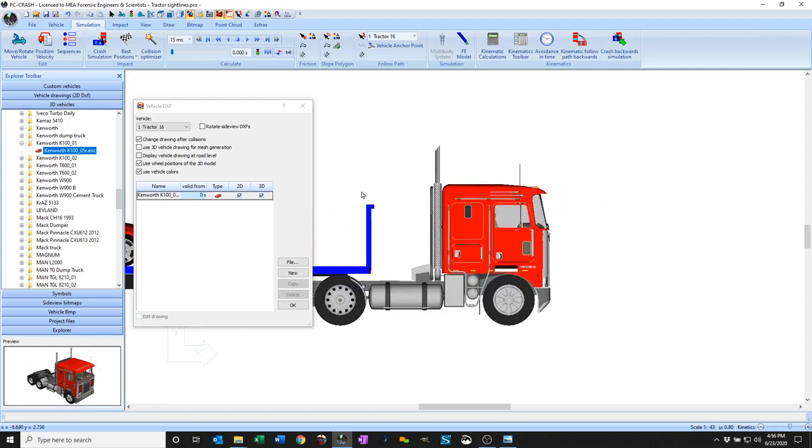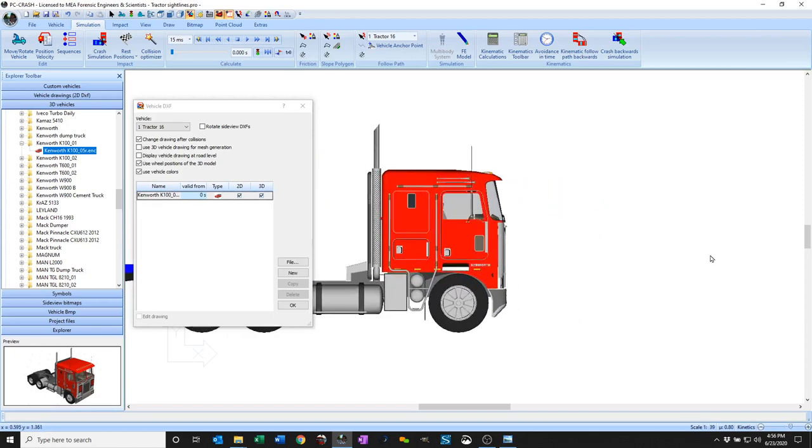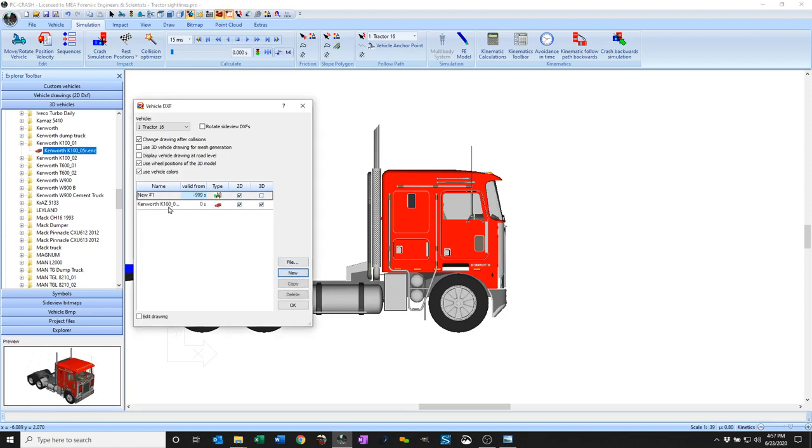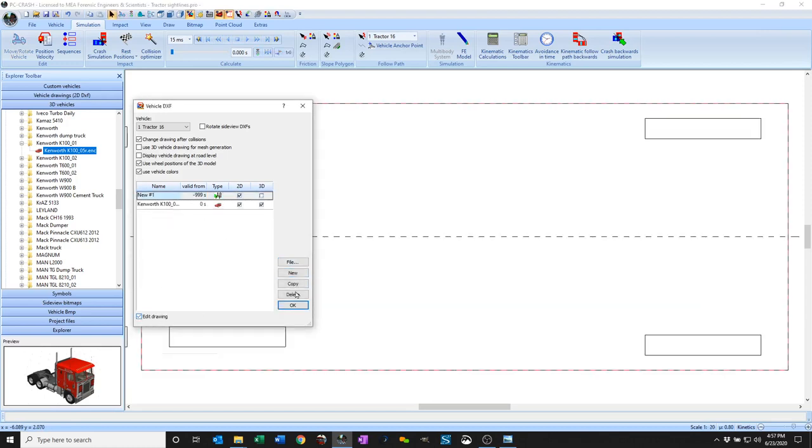Now I want to look at drawing sightline volumes. So I've got this tractor loaded up here. I want to add a DXF element to this, edit that drawing, and I want to draw some lines to show how the tractor driver can see.